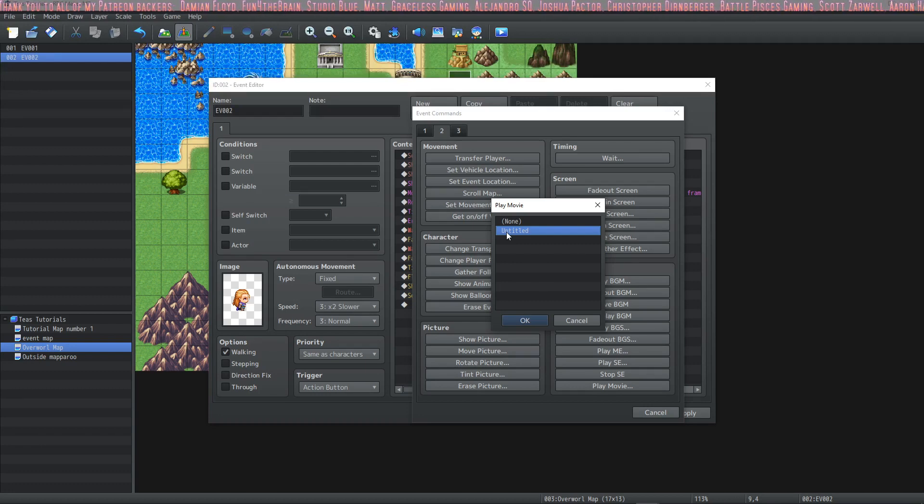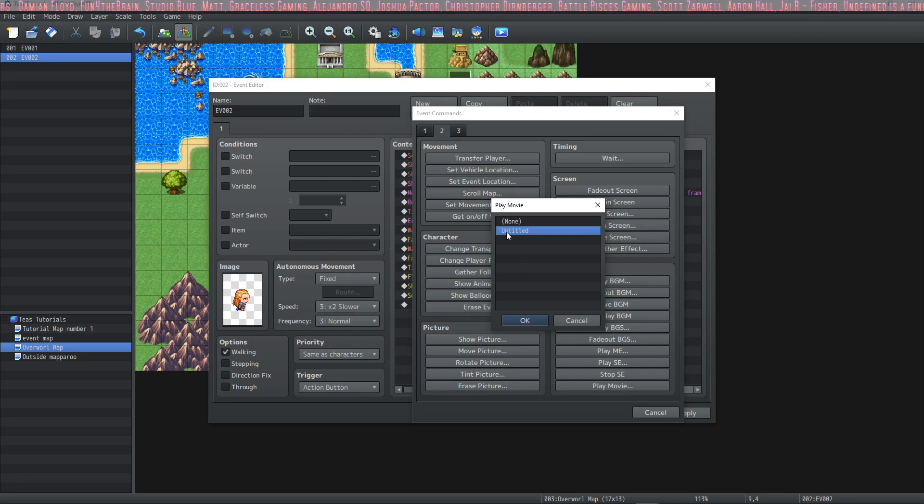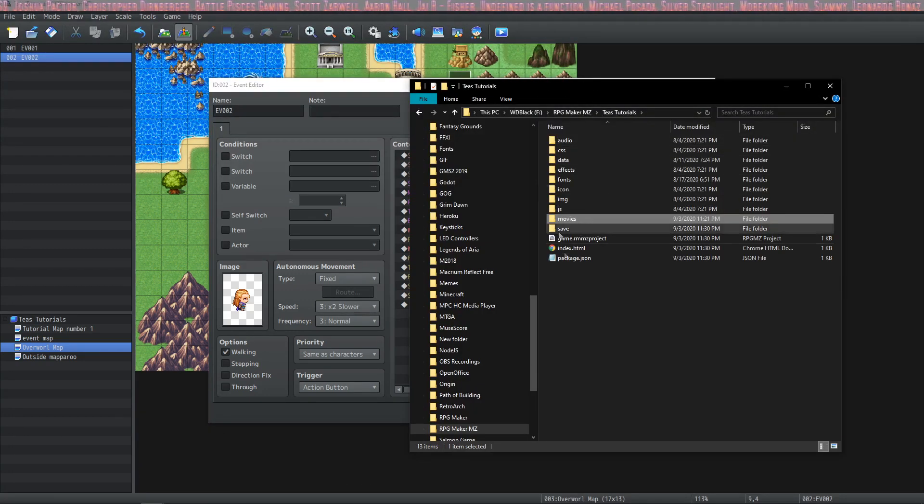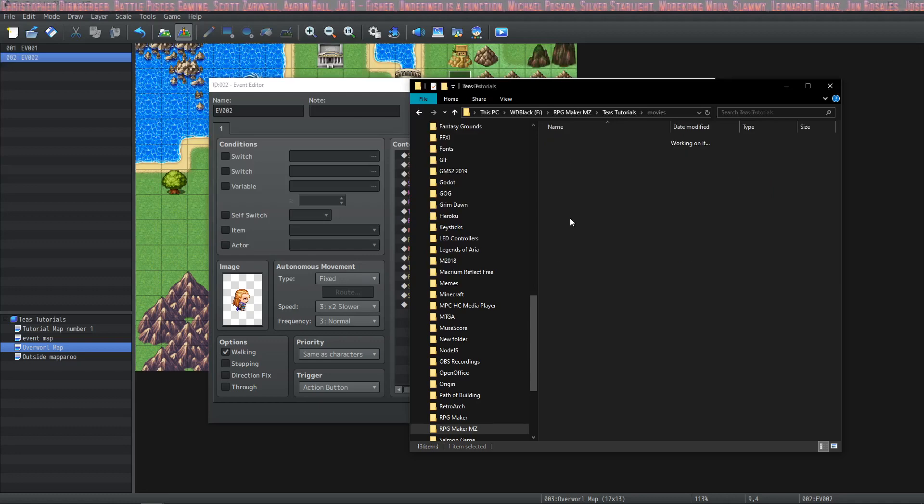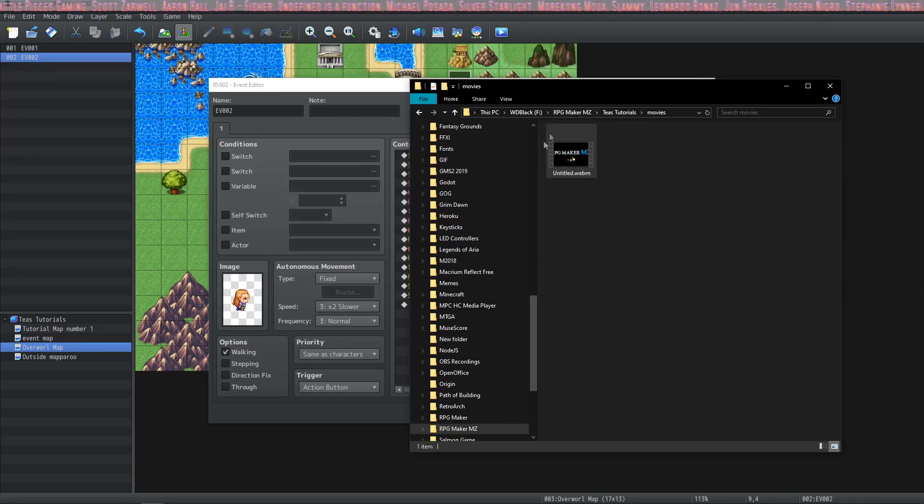I went ahead and put a webm movie in my movies folder in the game file and I'll show you that.